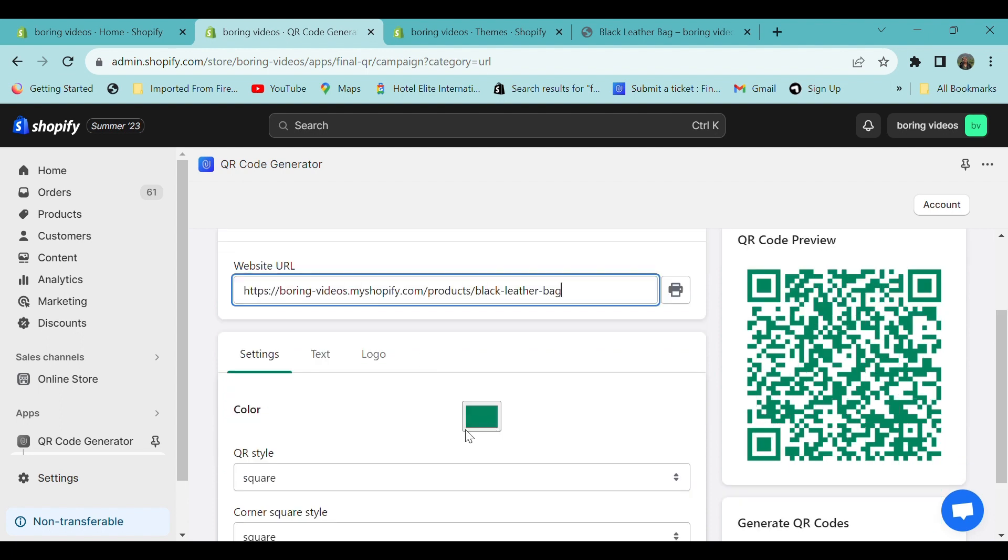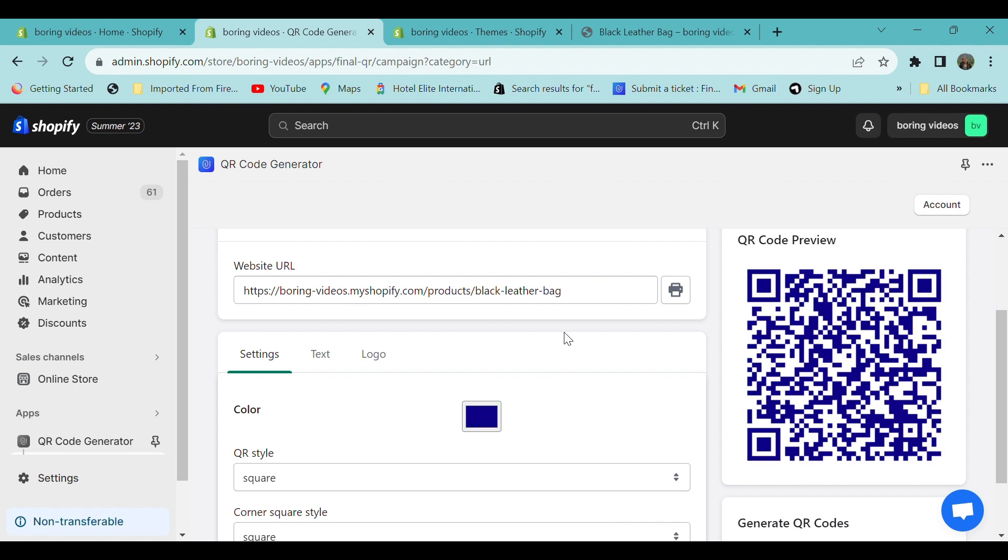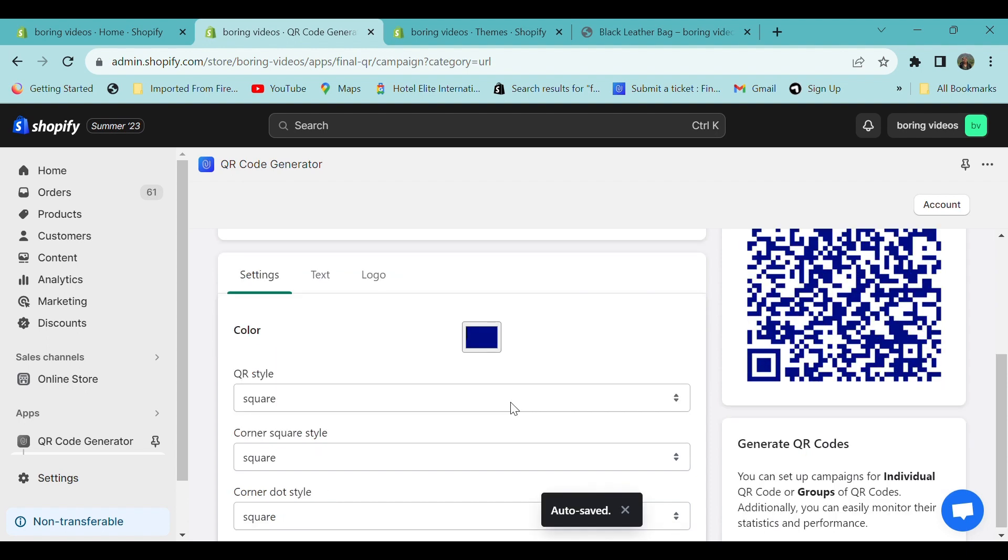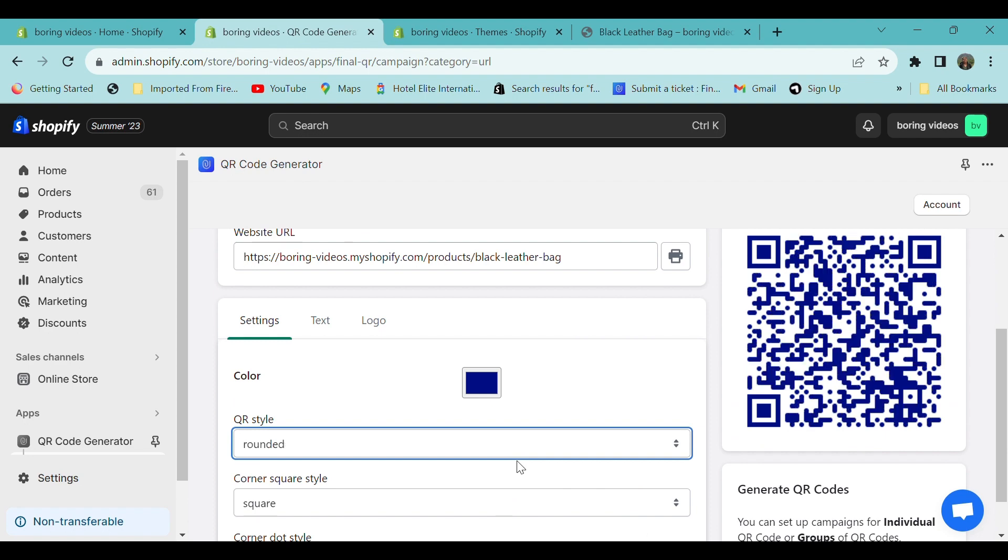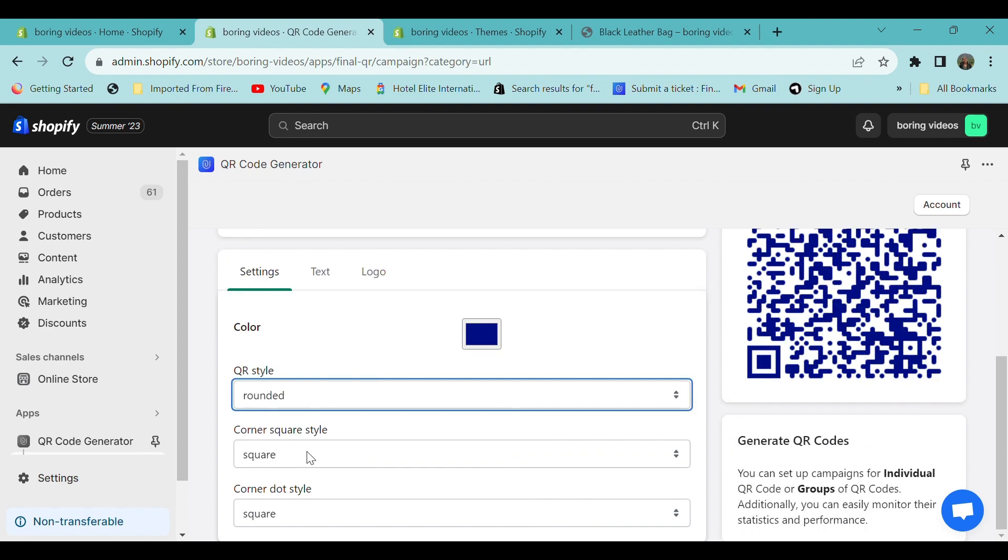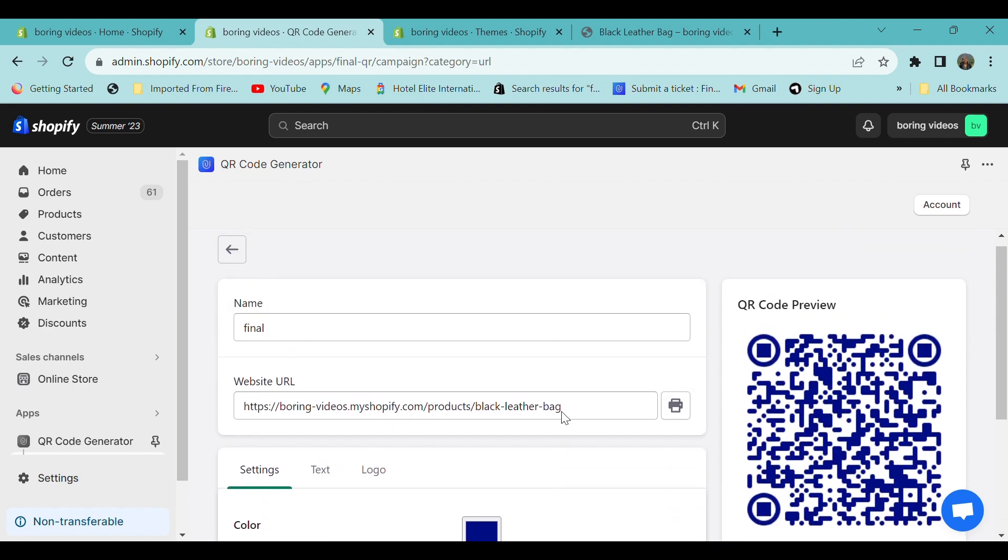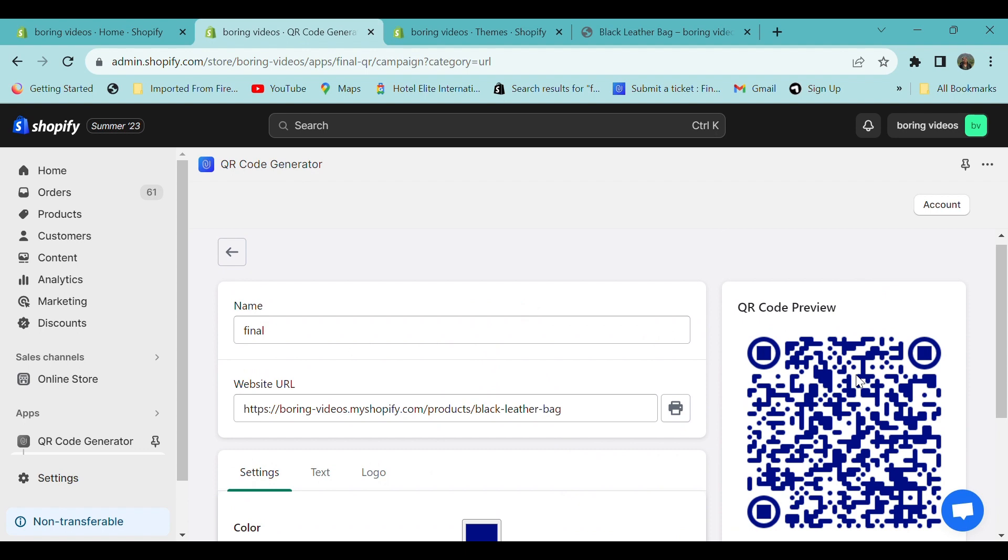You can select the QR style, and I'm choosing round. And you can change the corner square style. Whatever changes you apply will be reflected on the QR code preview.